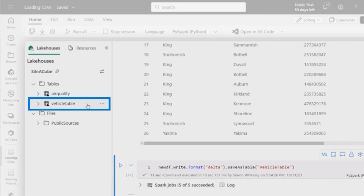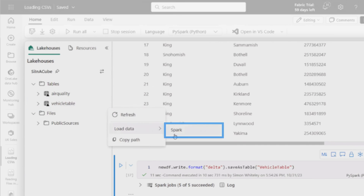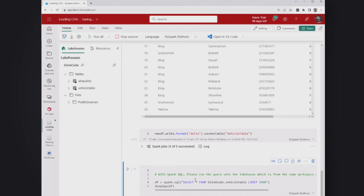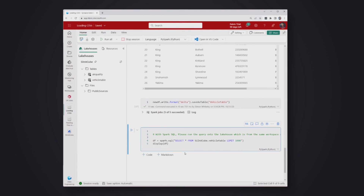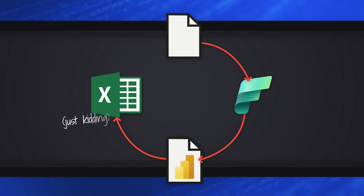I go over here, hit refresh, and now I've got my vehicle table right there. Then you can load that data in Spark and query it, or you could go back into the lakehouse and create your semantic model and start using it with Power BI. The ultimate end goal is getting data into a Power BI report so we can export it to Excel — and then save it to CSV and load it to a lakehouse, and the circle of life is complete.